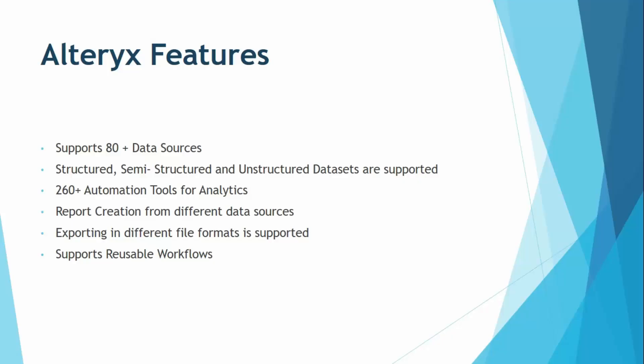Now, let us take a look at some of the features of Alteryx. These are the same features that make it so special. So first of all is that it supports 80 plus data sources as we have already discussed. The data files that you are using in Alteryx can be in any format like a CSV file, an Excel file, a JSON file, XML file, HTML file, any type of a file. If it contains data, it is supported by Alteryx. You can import it in Alteryx and then analyze it.